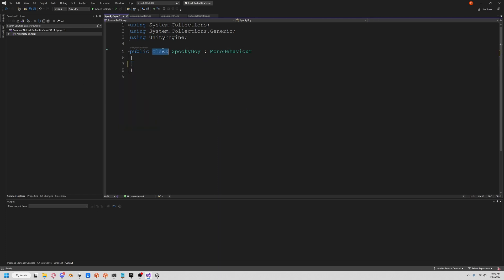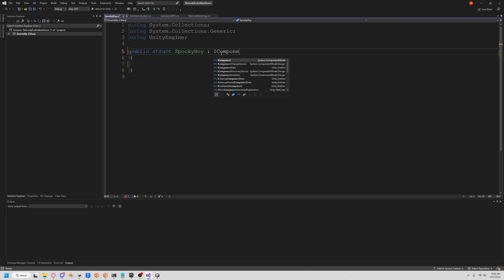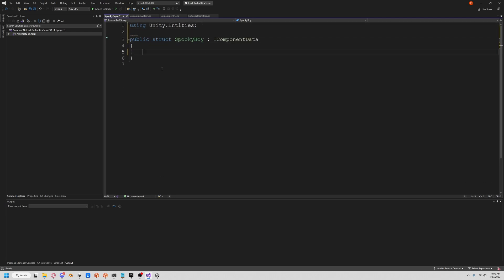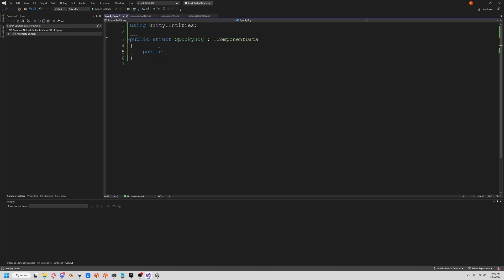It's a struct IComponentData, you know the drill. We can leave it like this, but just to show you there are ways to sync variables across netcode. Let's create a variable, so let's say public int spooky level. This is basically just the measure of how scared people get when they see our Spooky Boy.